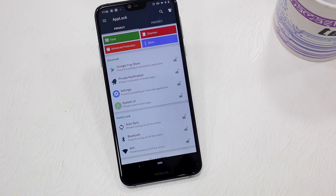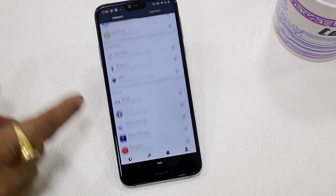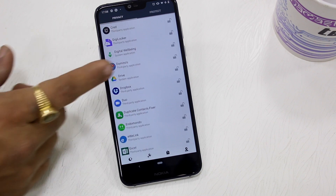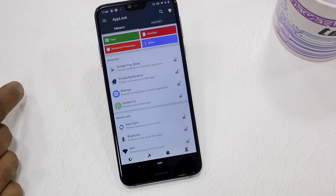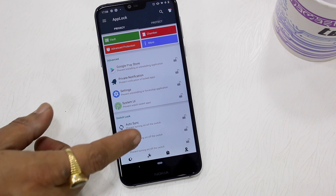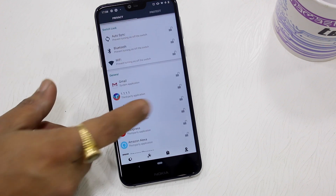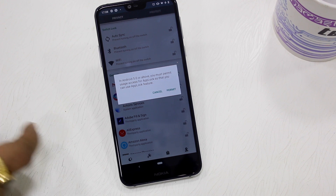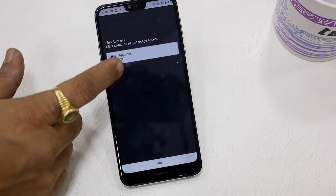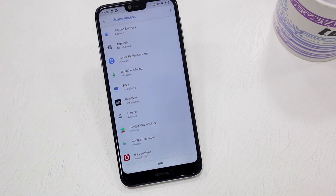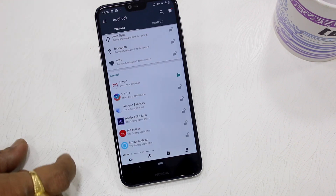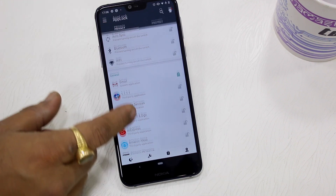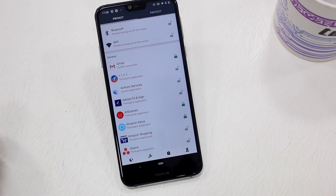After the basic setup is done, launch the App Lock application. It will offer you a list of applications on your phone that can be locked. You can also lock some core Android features like Wi-Fi settings and the complete settings section. Select an application you want to lock — the first time you select it, it will ask you to grant permission for the locking feature. Give the permission and come back to the application.